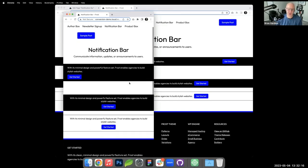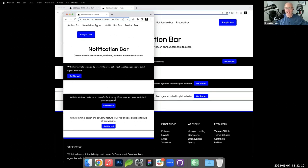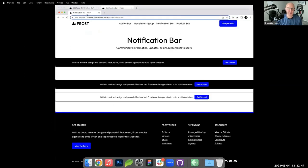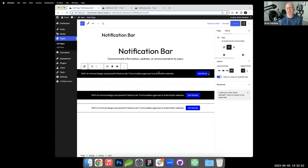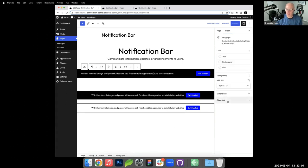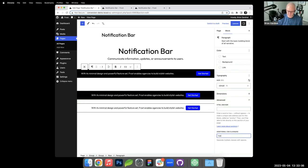If you want items that are spaced apart on desktop to become centered on mobile, you'd use CSS utility classes or a custom media query. WordPress has a built-in class 'has-text-align-center' you can add under Advanced, then pair that with a custom CSS media query to apply it only at mobile breakpoints.